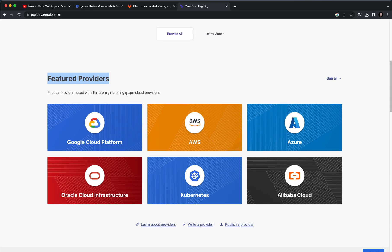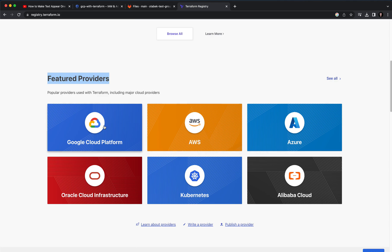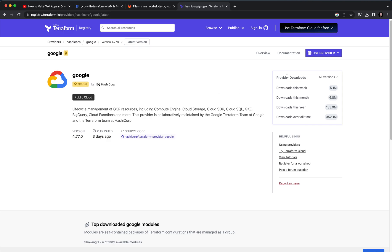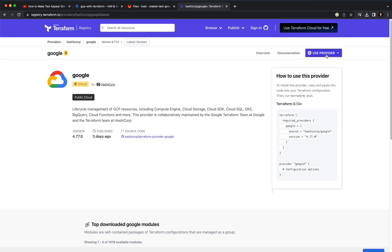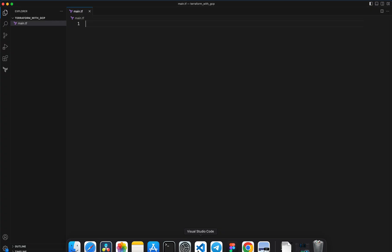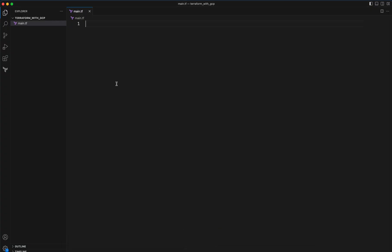Here there is a section which is use provider, so you can click on that and copy the provider. Let's go back to my Visual Studio Code and here I'm going to provide this Google provider.